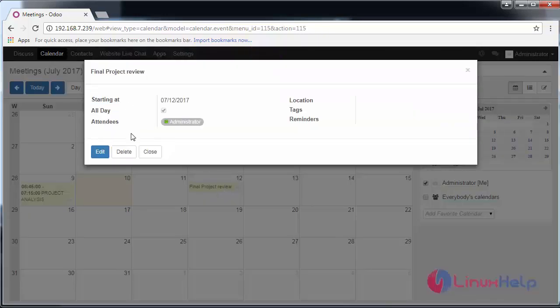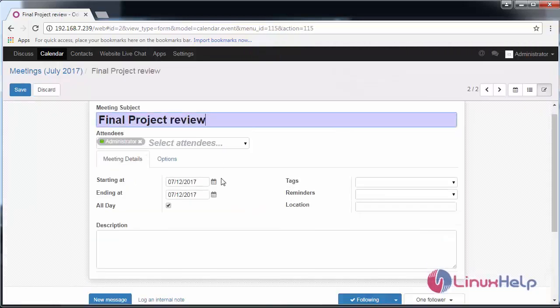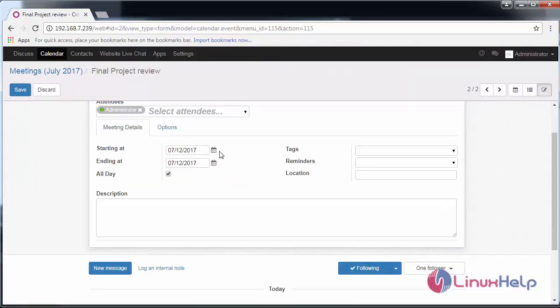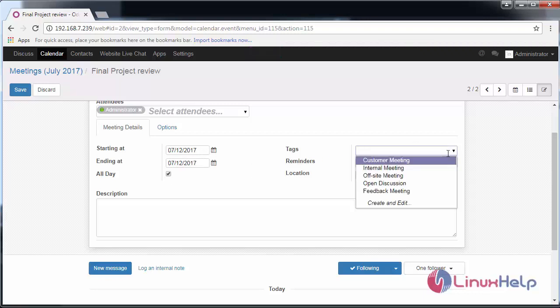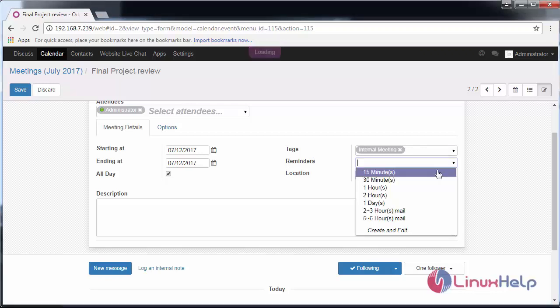You can go and edit your event and provide the starting and ending date. I'm going to give the same date and add tags associated with it, which is an internal meeting. You can also set reminders.